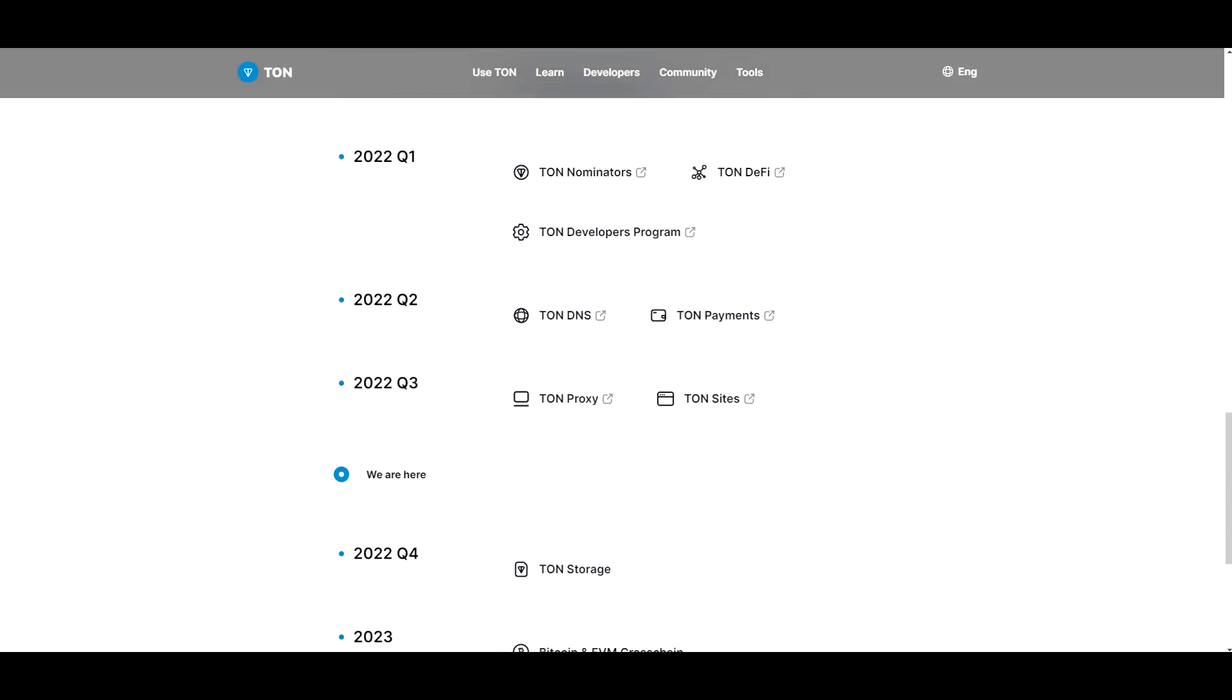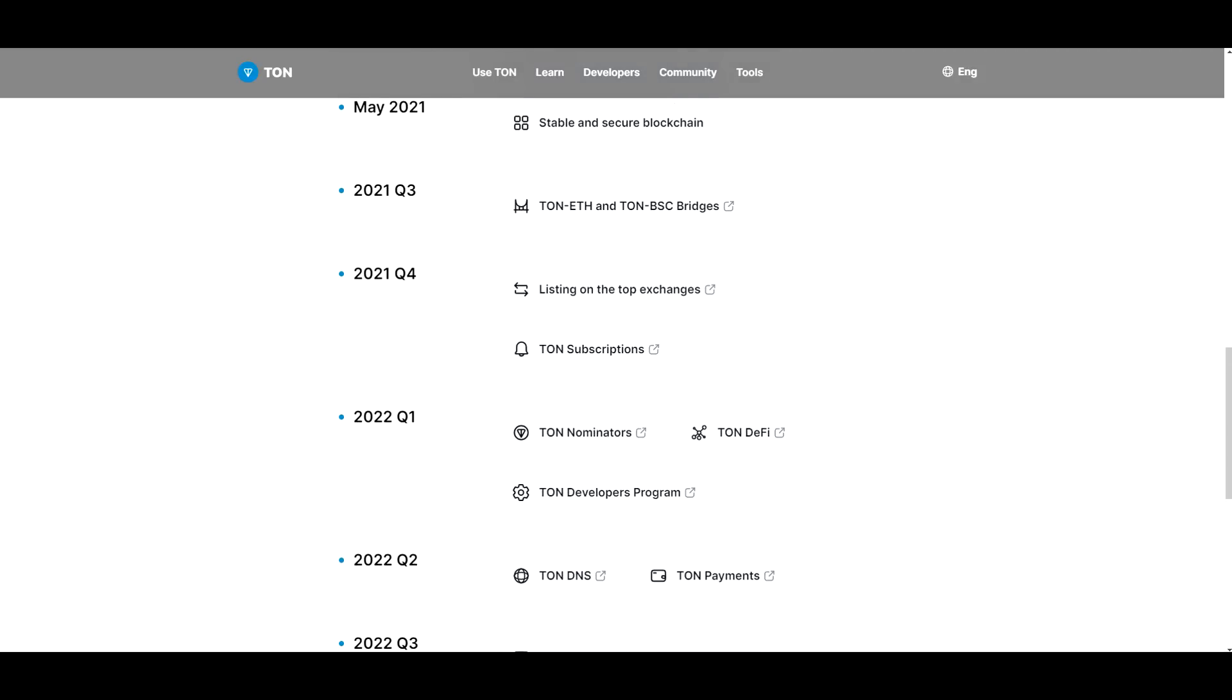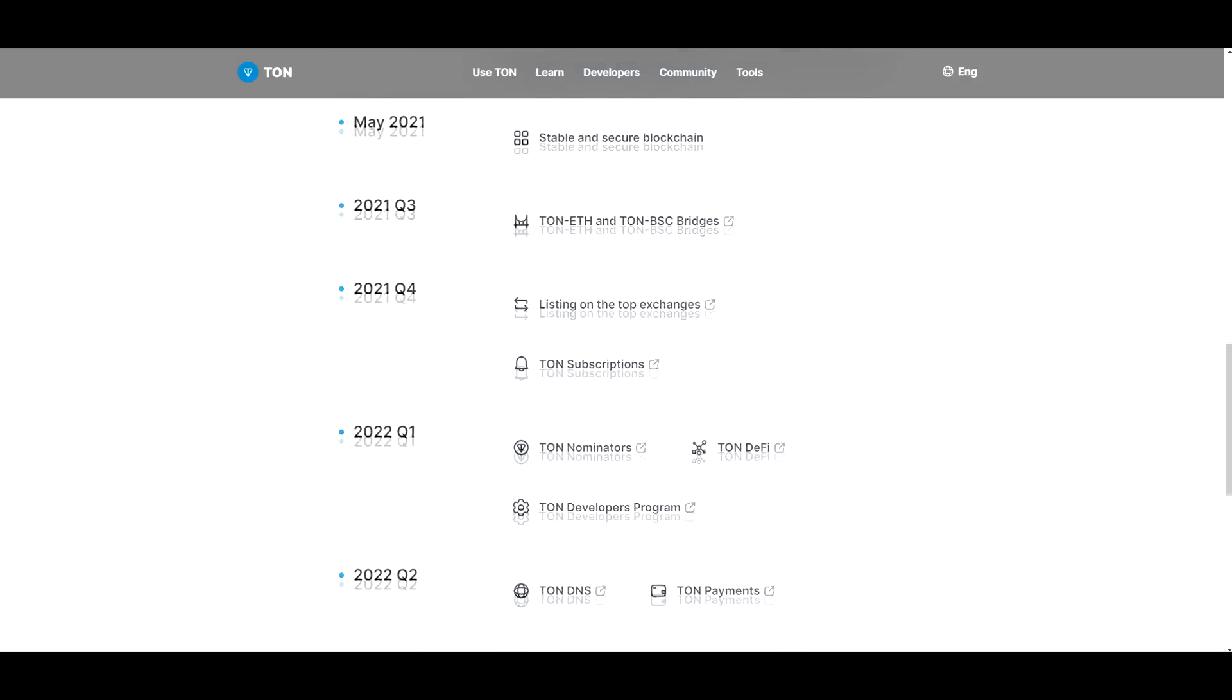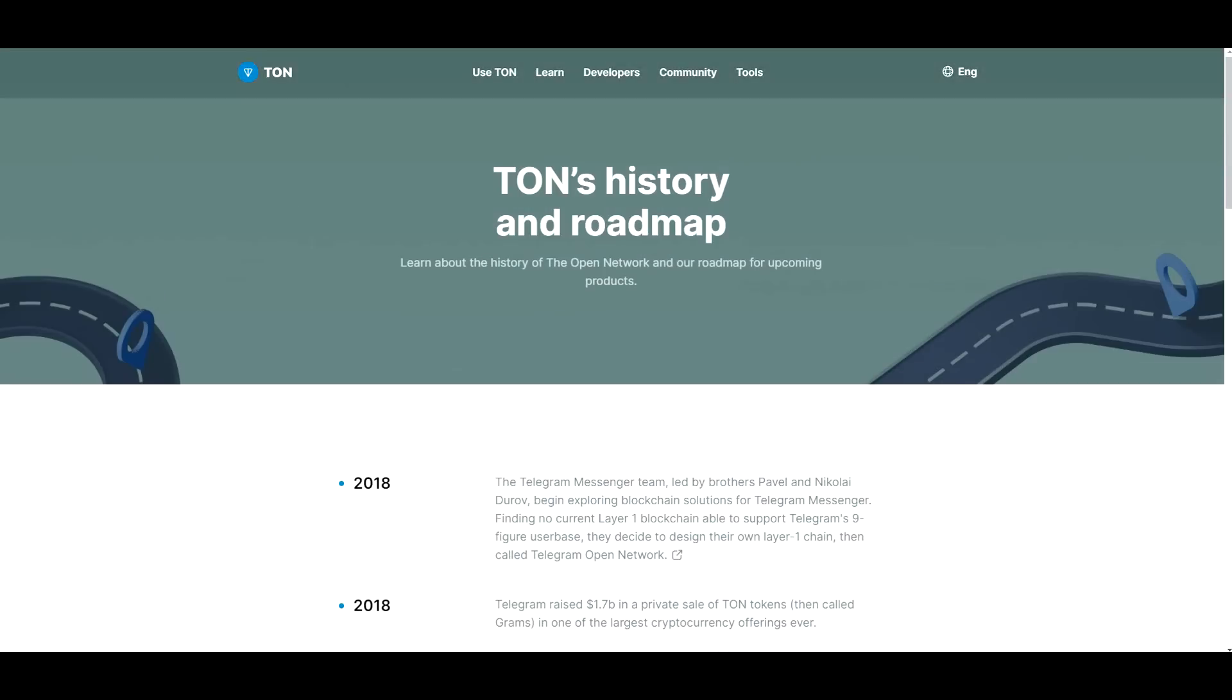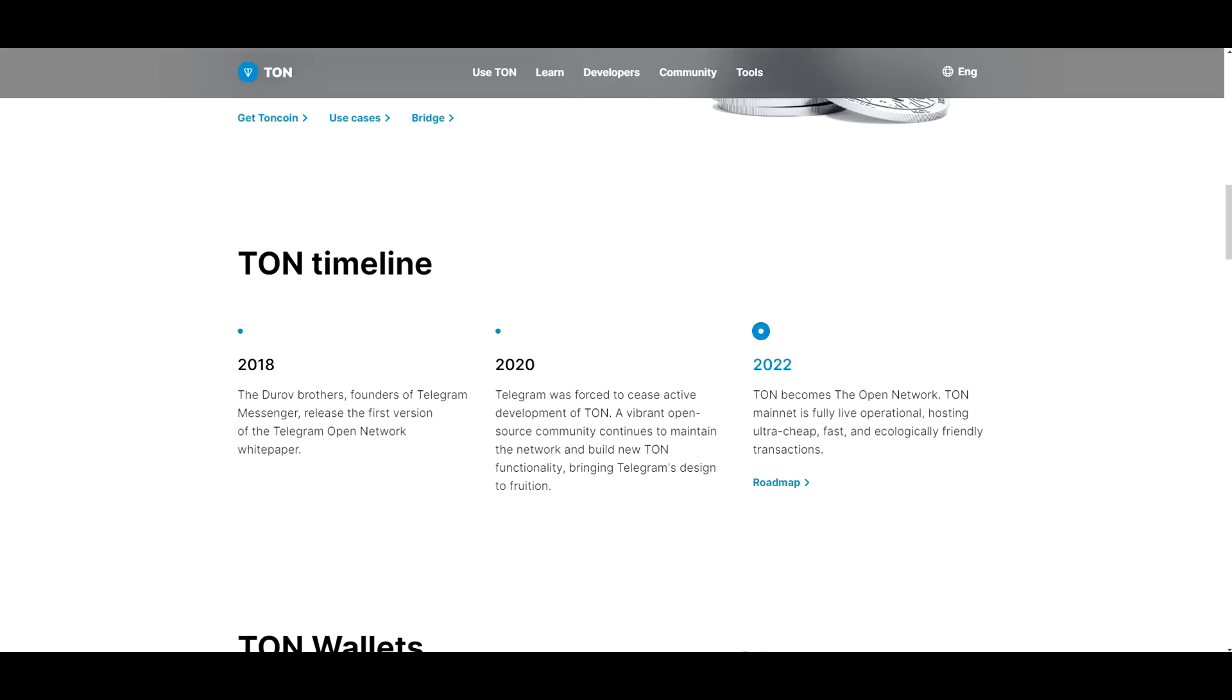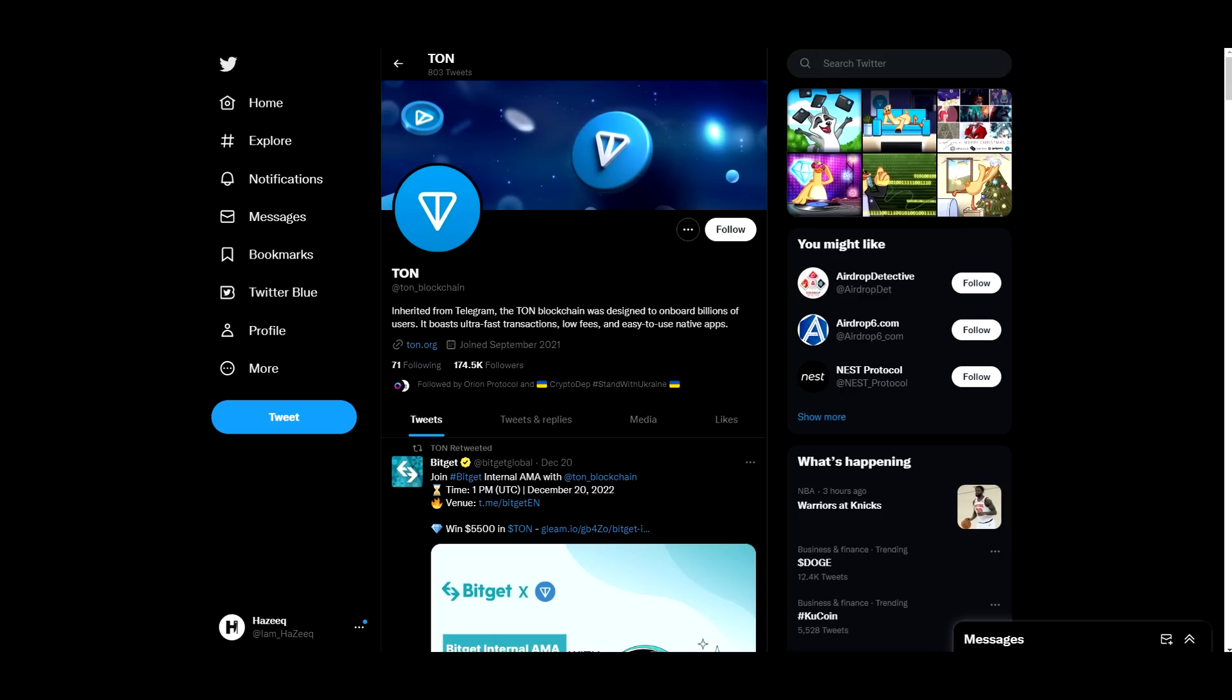So far they have the TON proxy, TON websites, TON payments, TON DNS, nominators, subscriptions, all of this. So they've done the work. They've done the legwork here. Definitely done the legwork. Now moving down their website.